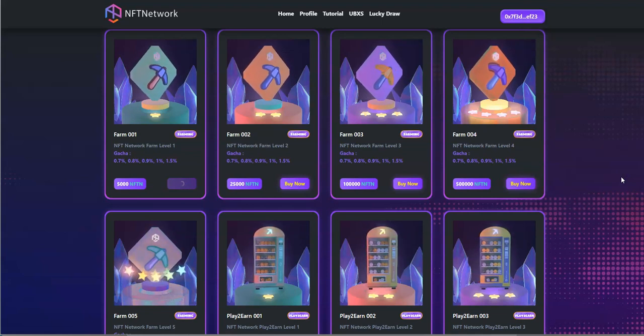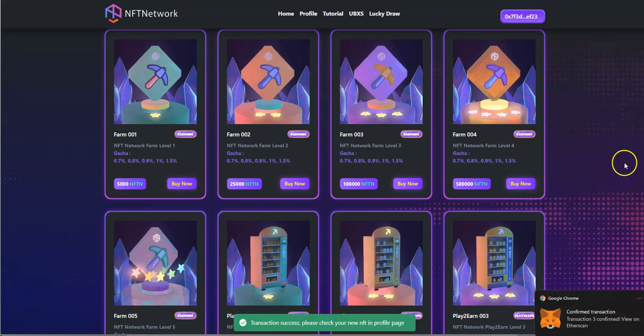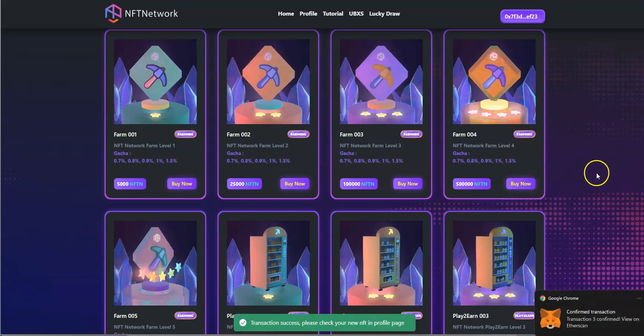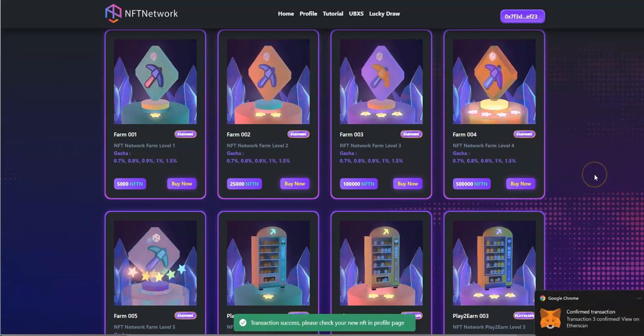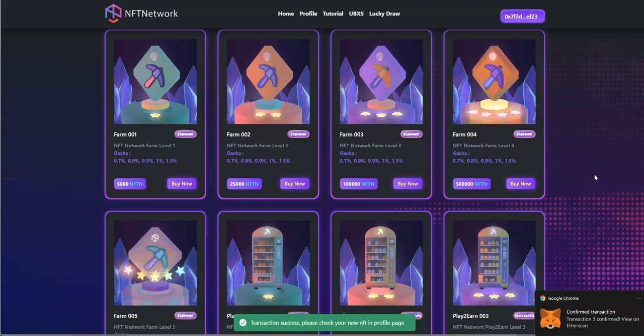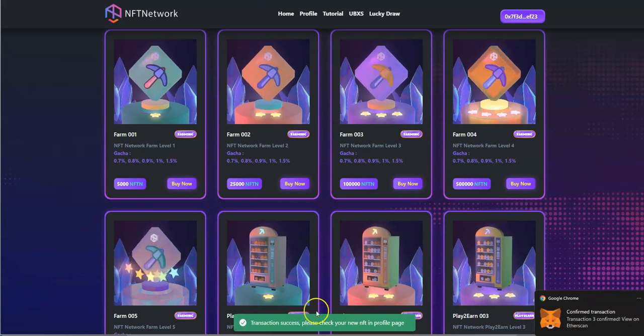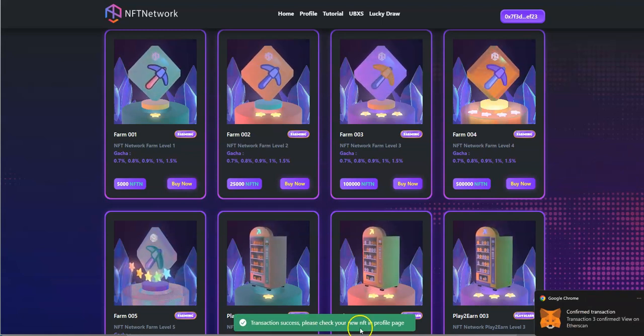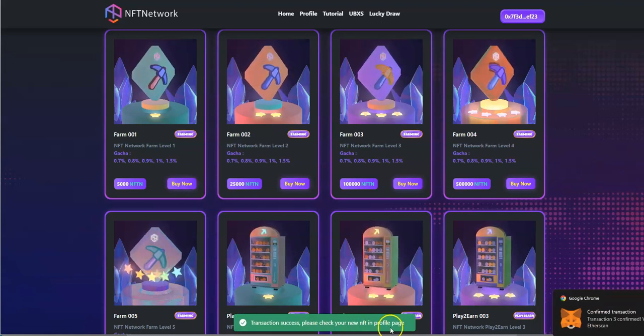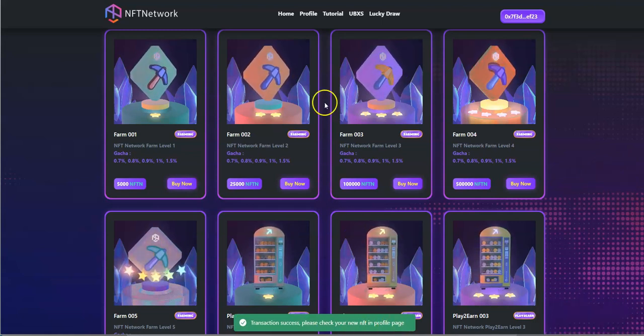Trying to put it back into the farm. Let's see. That's the, I do have the NFTNs in there. There it is. Now it's a success. Please check your new NFT in the profile page.